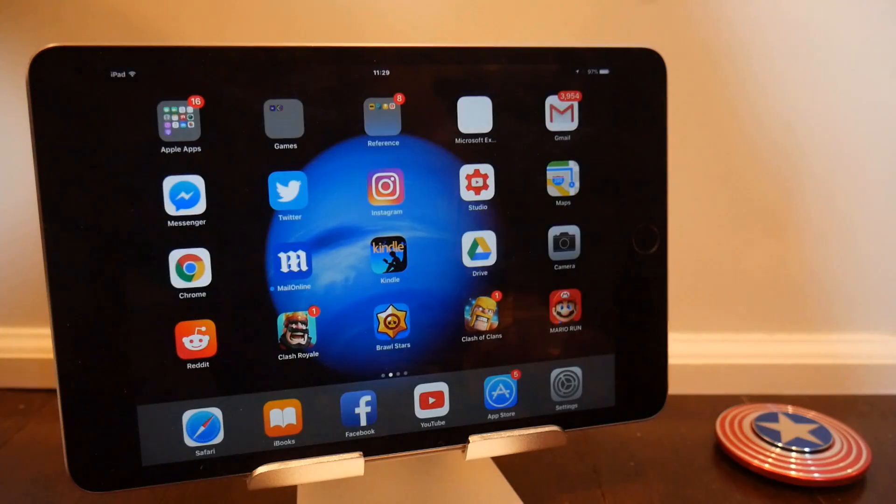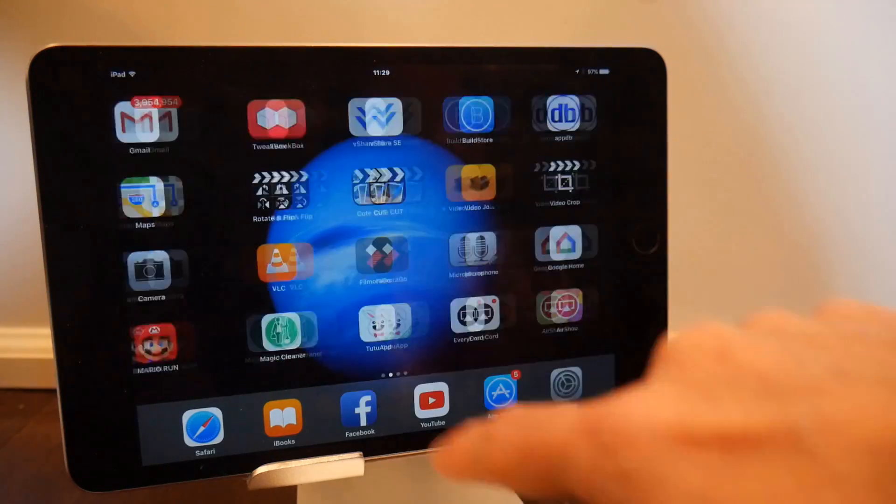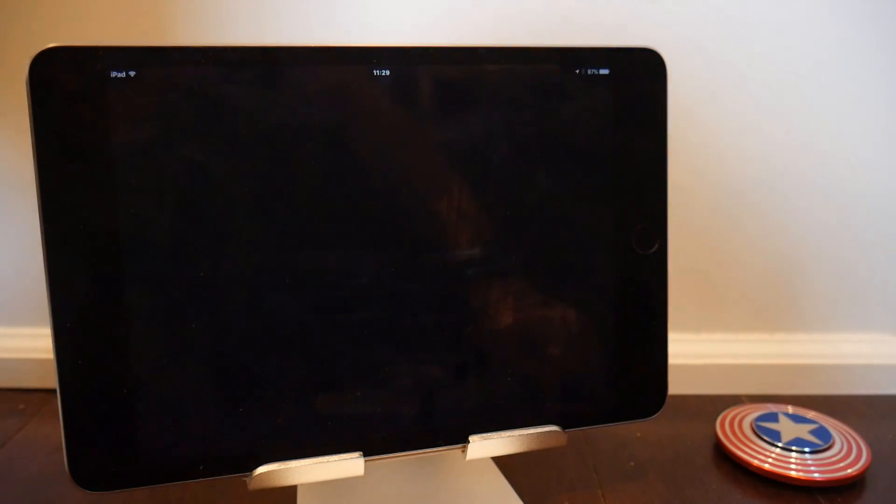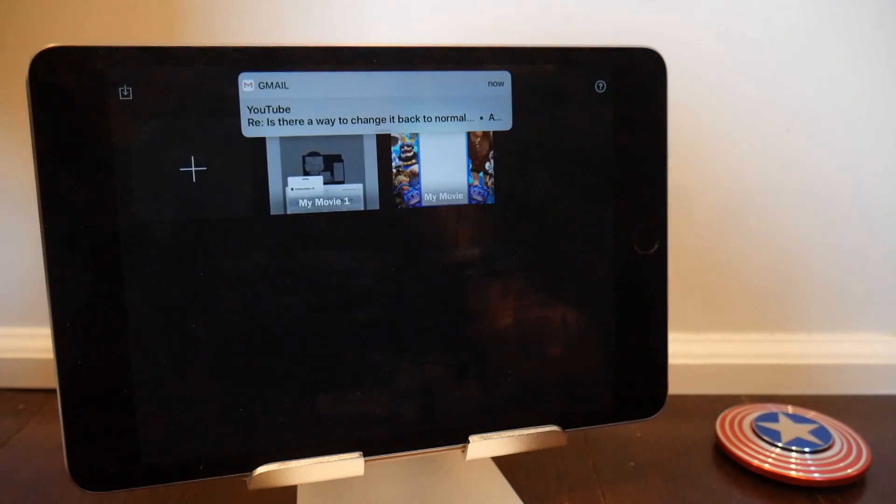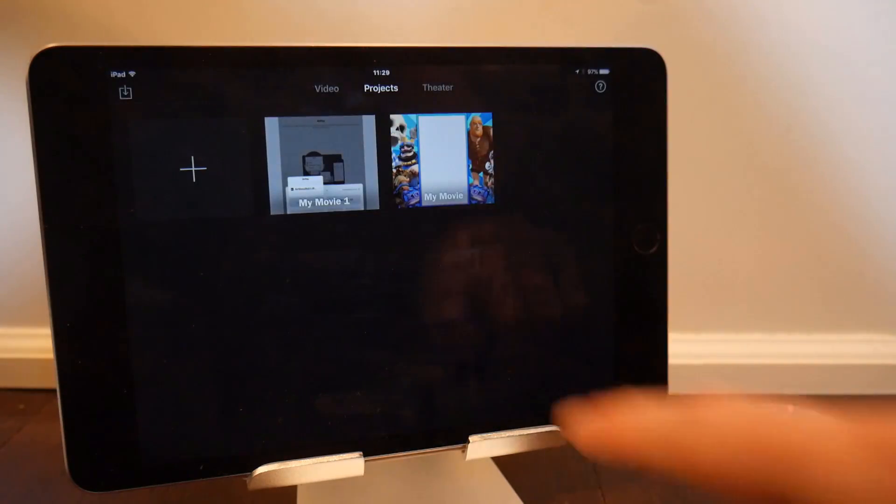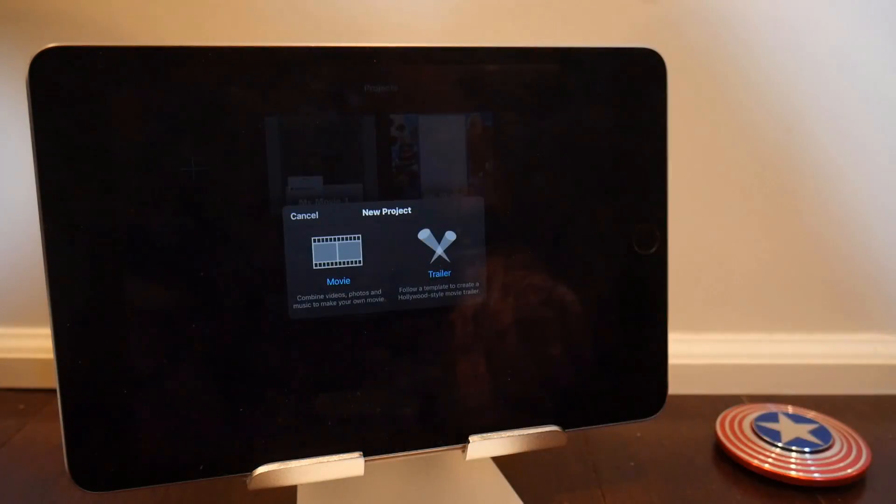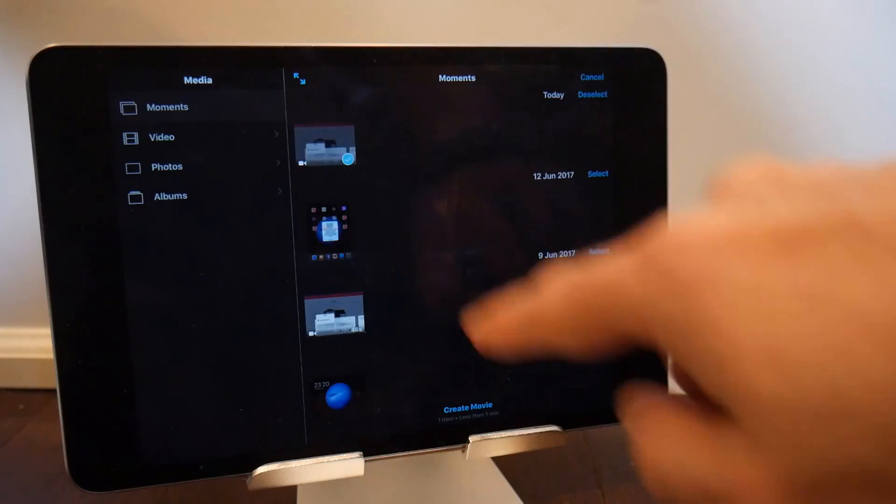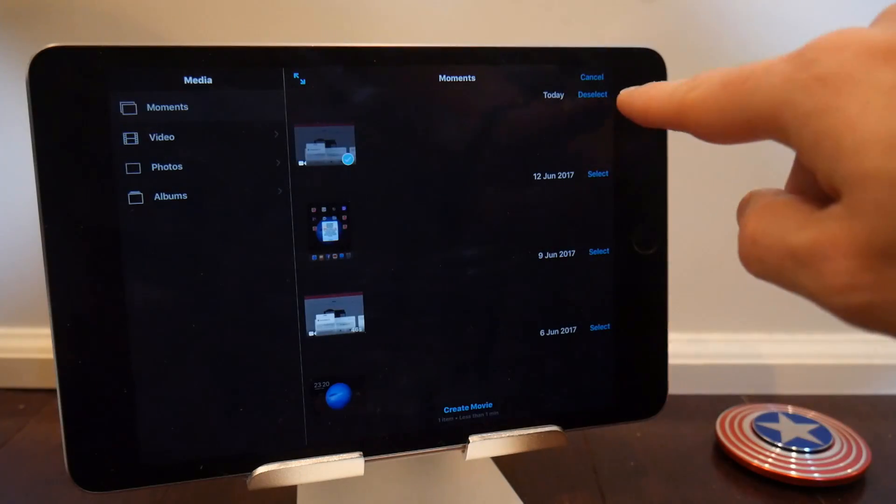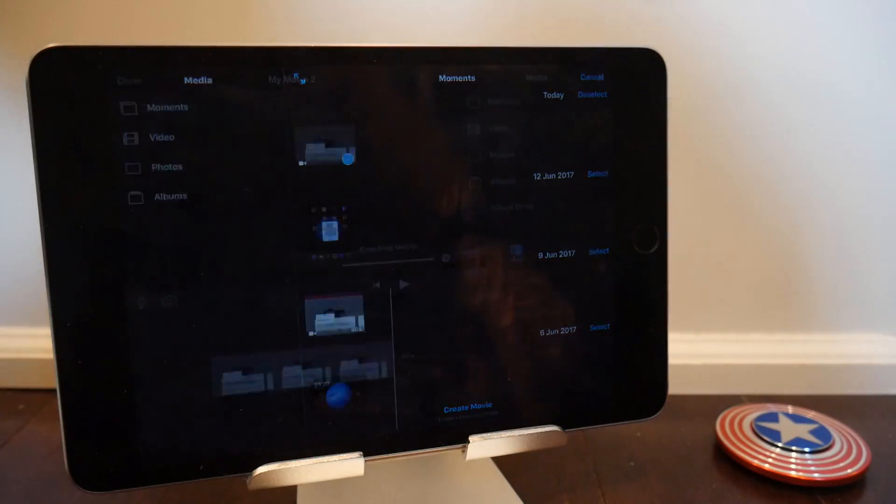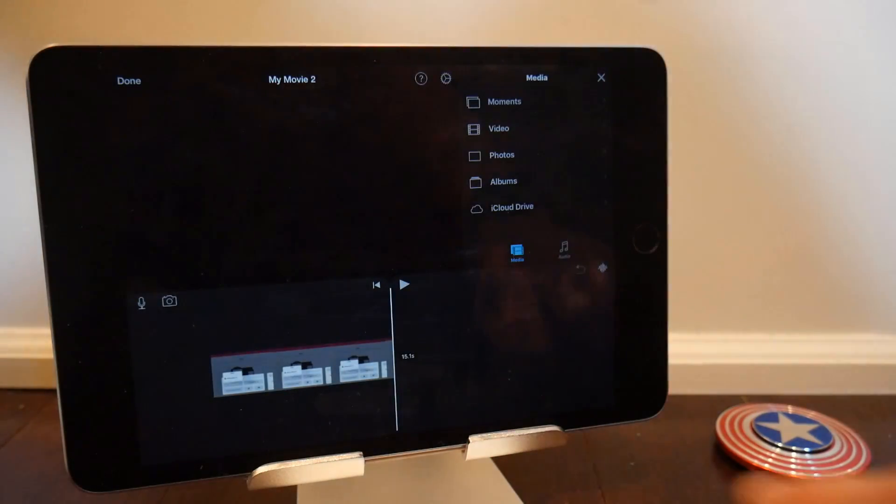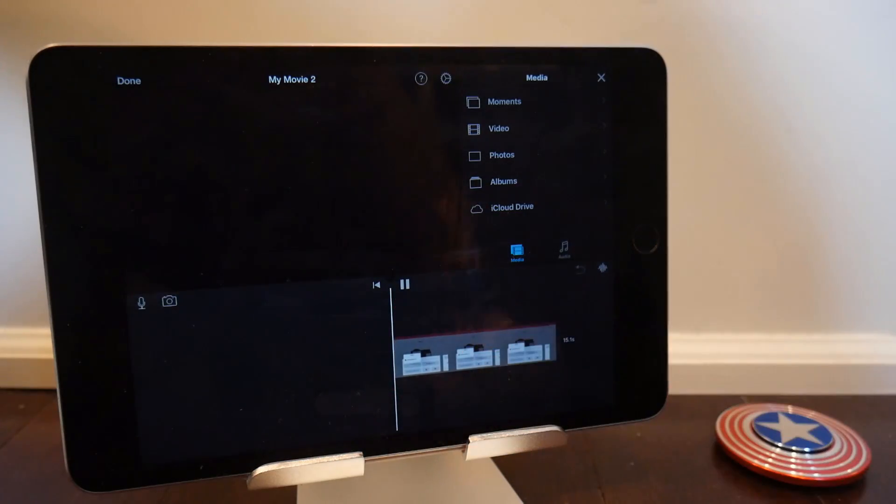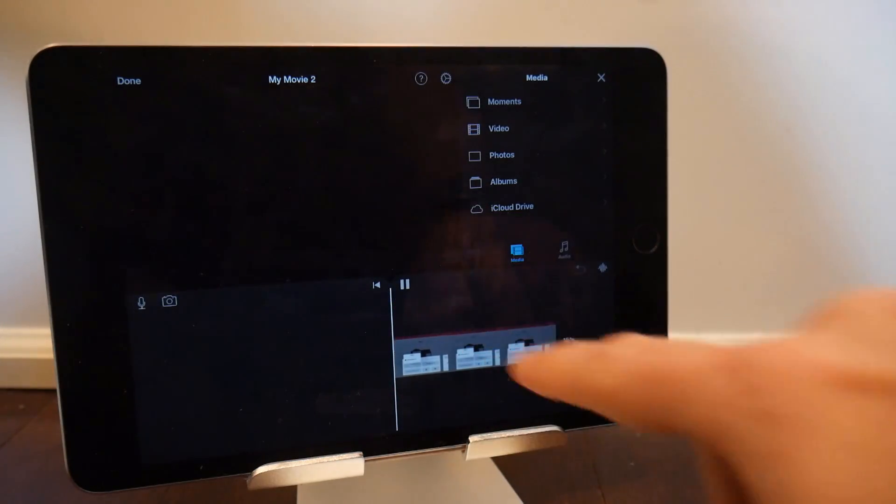And I know what you're gonna say at this point: we can fix this by importing the video into a video editor such as iMovie, making no changes, and then exporting it out, and that should solve the problem. Well, I did that, and this is what you get: a black blank screen. The video is not there.